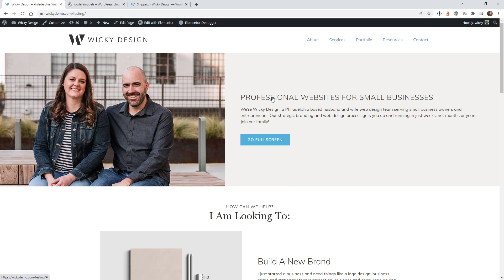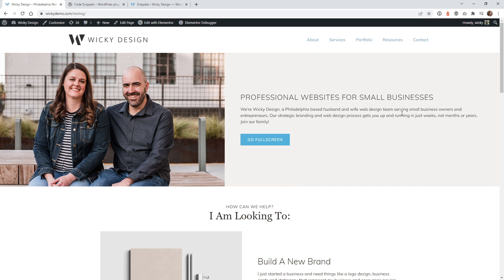First, I'm going to show you how we can add this page transition to all of your pages, so it would be a global setting and it will go across all of your pages, your posts, anything like that. And then in the second part of the tutorial, I'm going to show you how easy it is to just target certain pages — these pages up here — and then any other pages that aren't in this main navigation won't have that page transition.